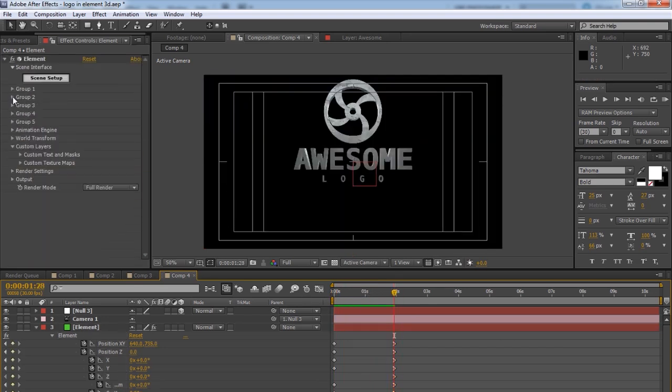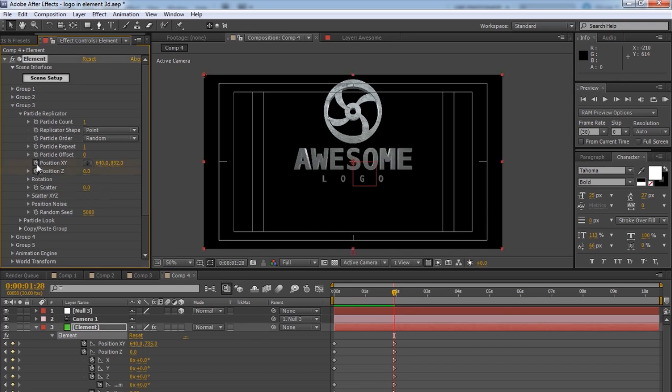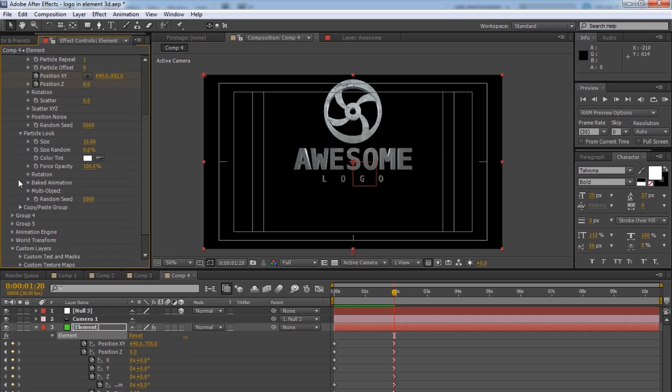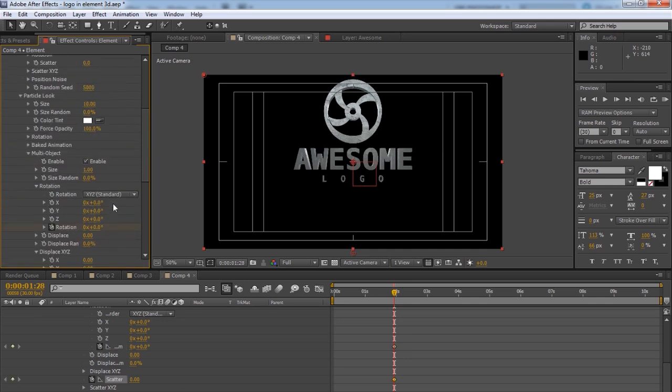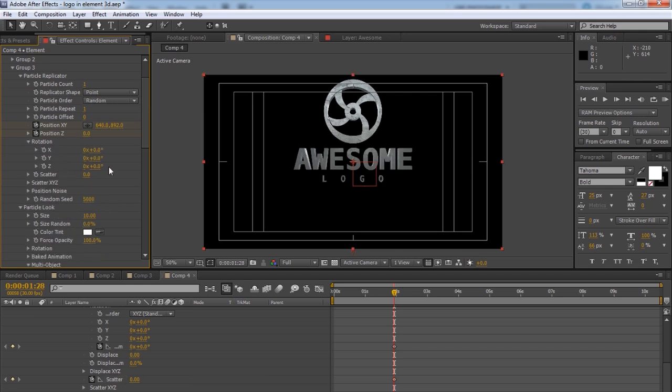Group three. And we're going to set all of our keyframes again here. Like position Z, position X. Particle Look. Click on Multi Object. Enable that. And click on Rotation. And Scatter. And also go up and click on Rotation under the replicator as well. X, Y, and Z.